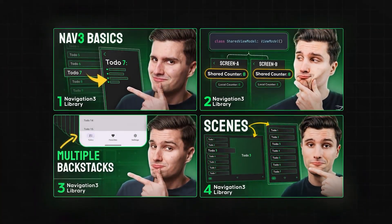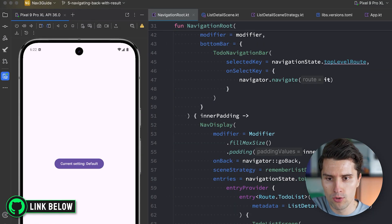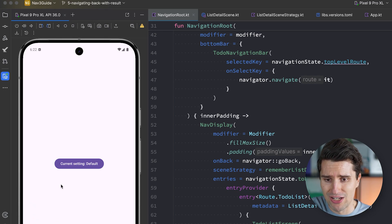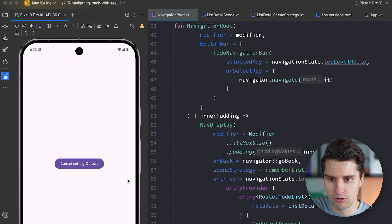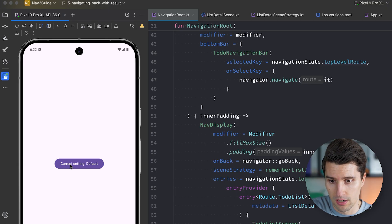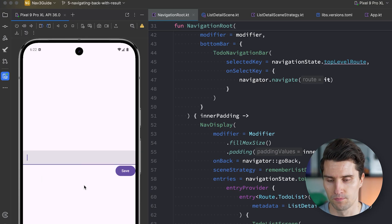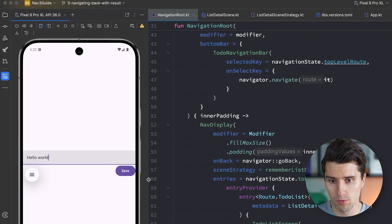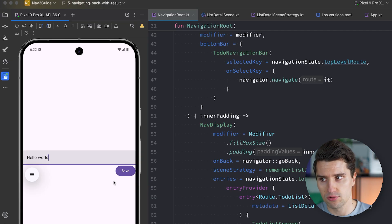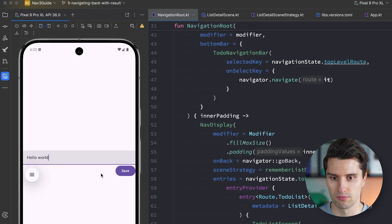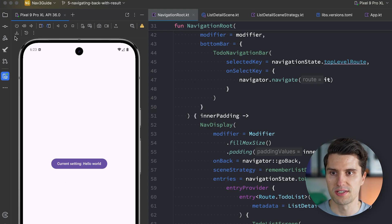We will extend the code from the previous videos. In case you've missed these and don't want to watch them, you'll find a GitHub link to the initial code below. We'll have a settings screen with a button that says 'Current Setting: Default'. If we click that button, we get to a change setting screen where we can enter some text like 'hello world'. When we click Save, we bring that result back to the previous screen.